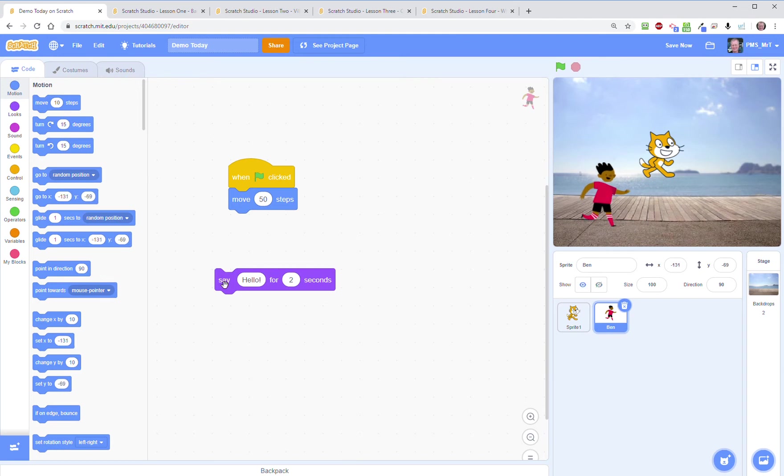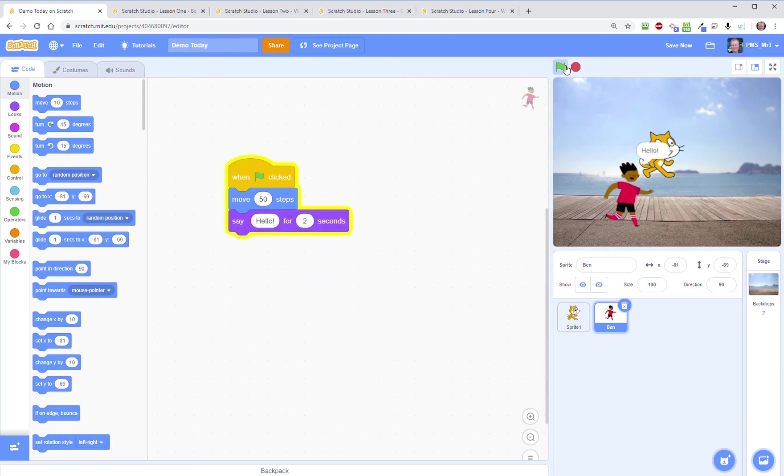Then I can click on that and then he'll say hello. When I click the green flag he jumps 50 steps and says hello.